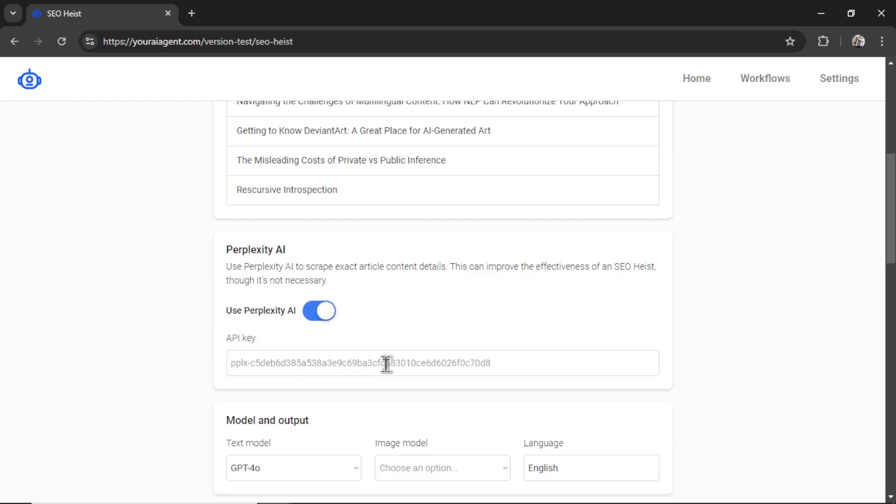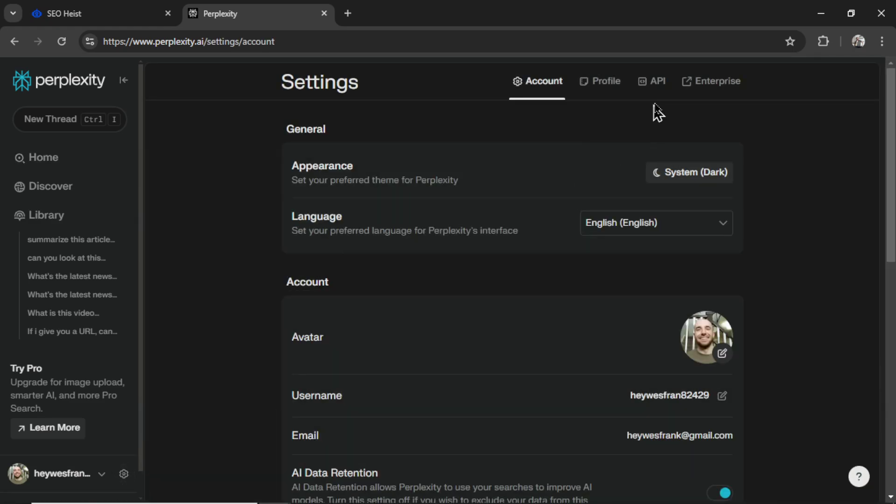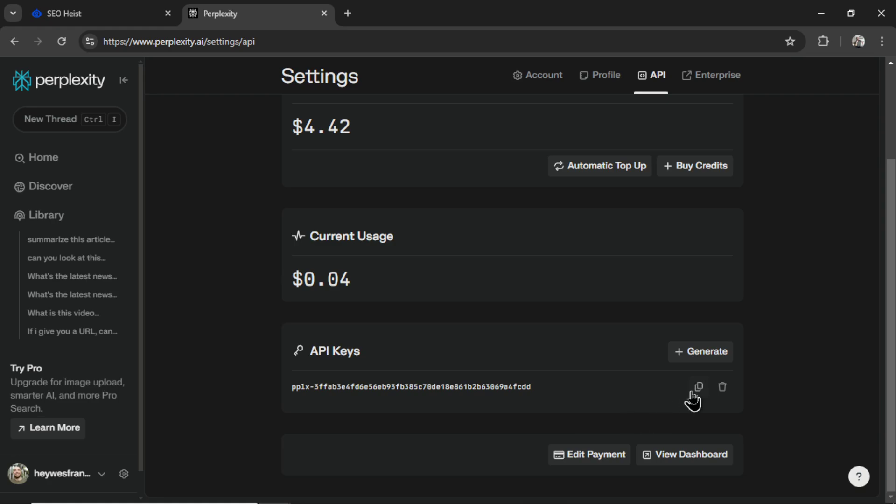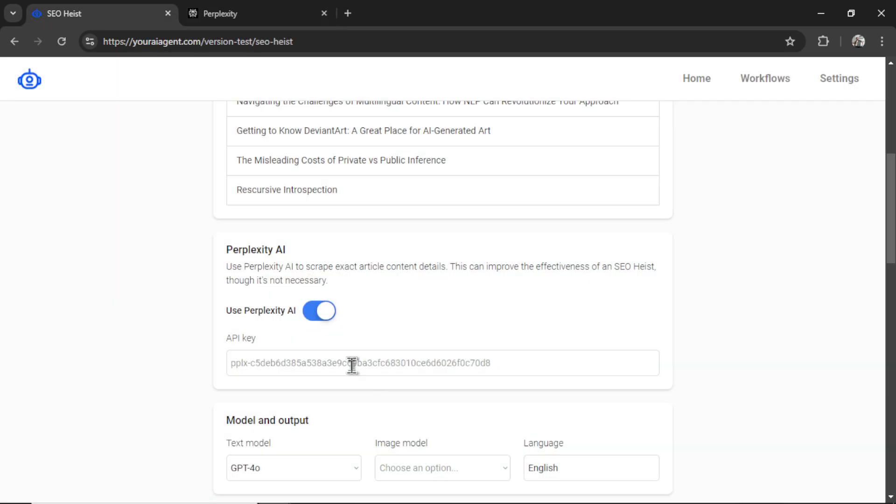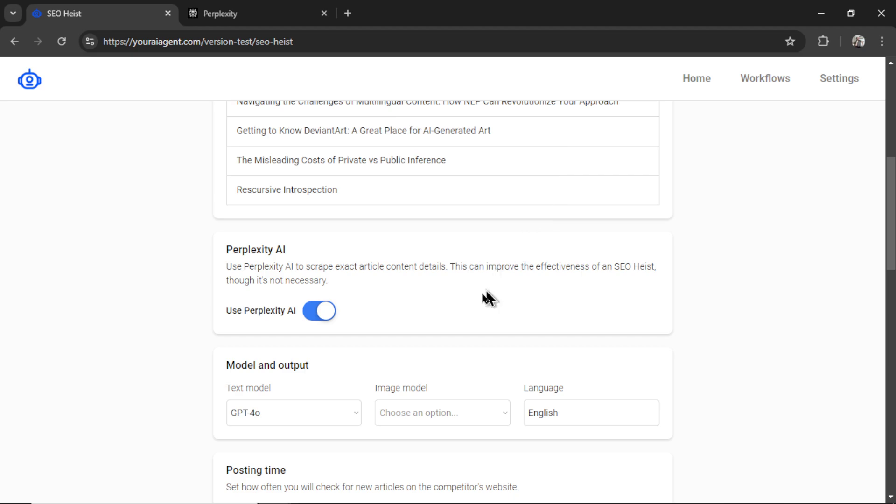And if you don't have a Perplexity AI API key yet, it's going to show this input box, I'm going to head on over to Perplexity AI, click on settings, then API, I'm going to grab my API key, and paste it in here, that's going to say your Perplexity AI API key has been added, click okay. And now this toggle is enabled.